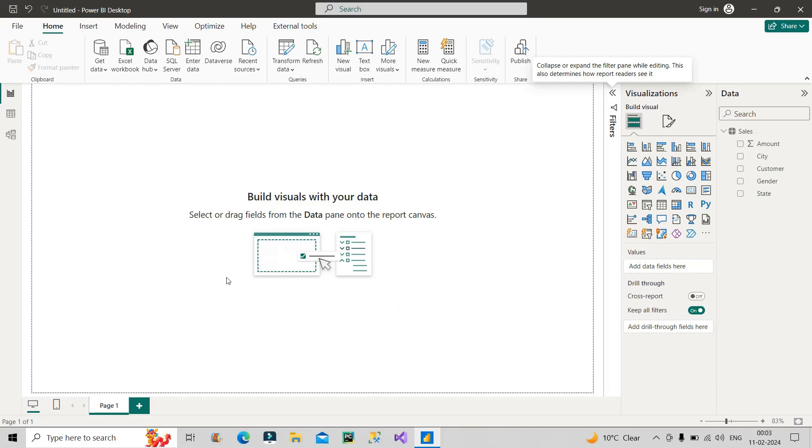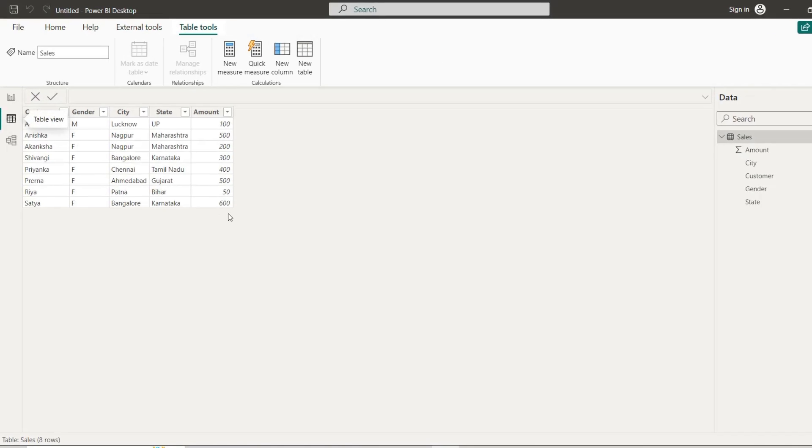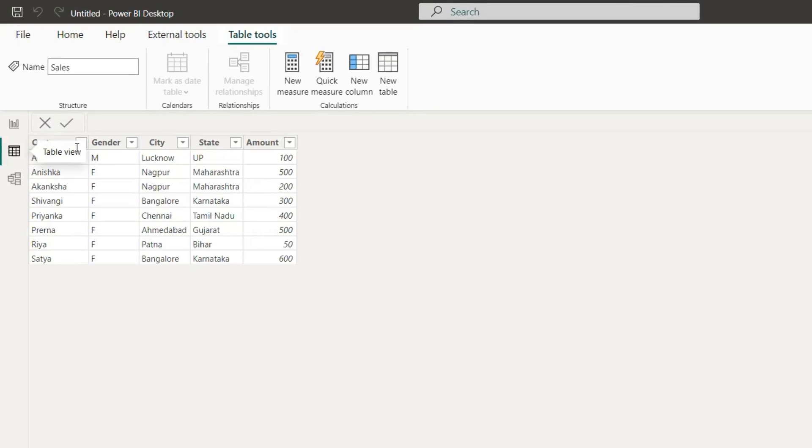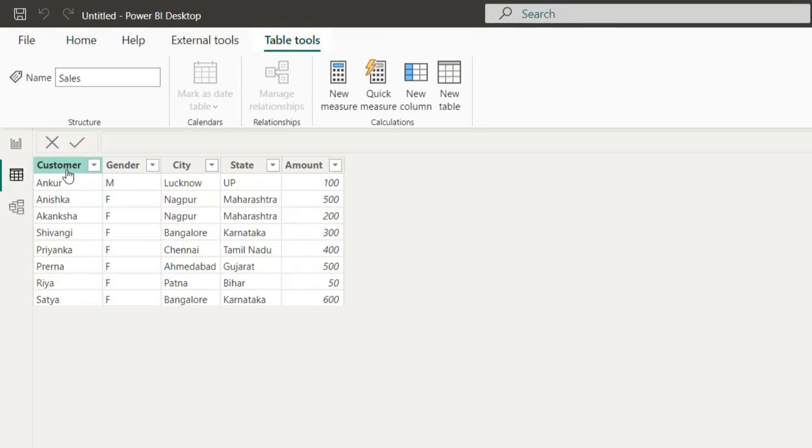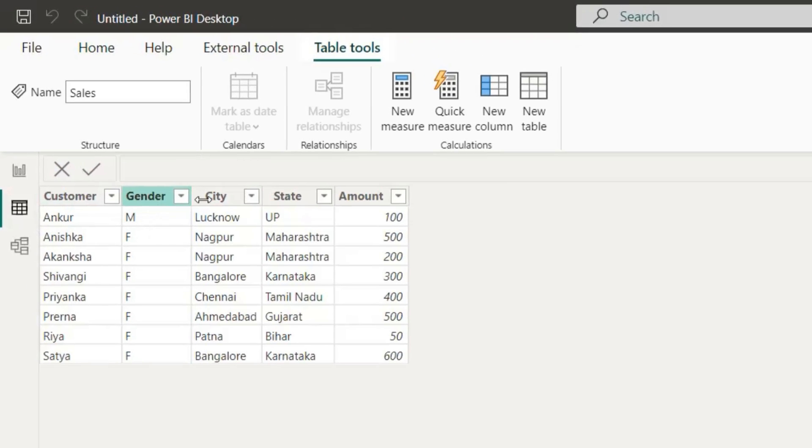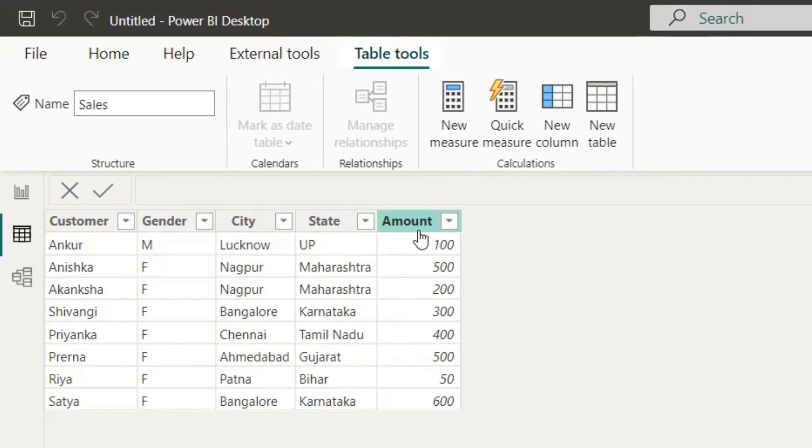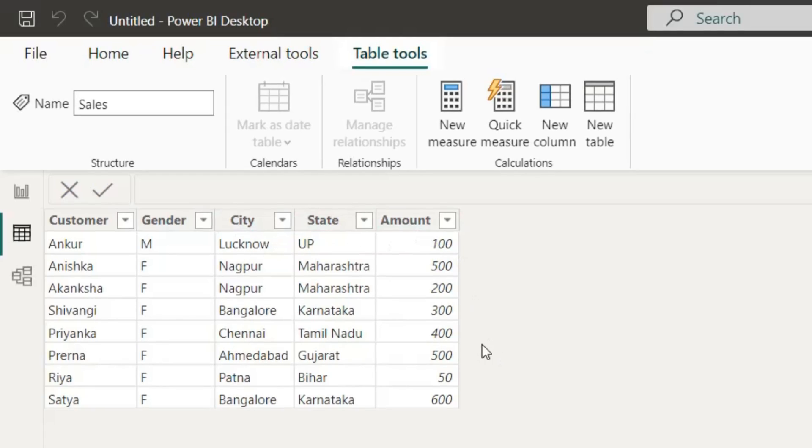Now let me show you the data that I am using here. So this is the data. You can clearly see I have one customer column, a gender column, a city column, a state column, and amount column. In real-time projects also, this can be a scenario where you have to calculate some kind of KPI with a situation like this.